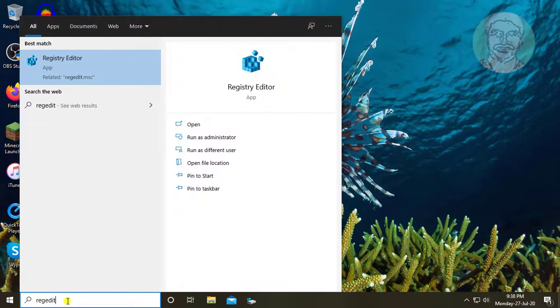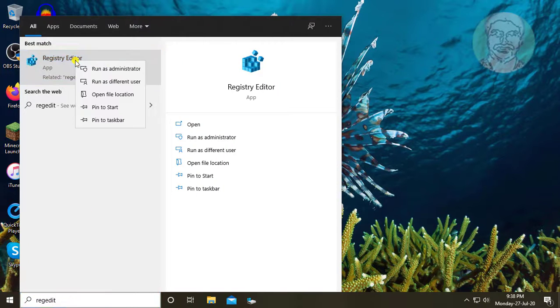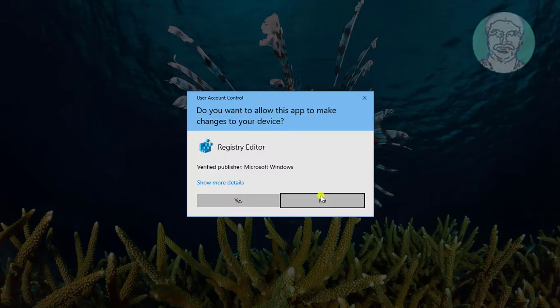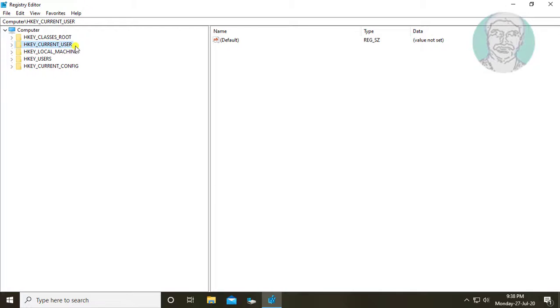Type regedit in Windows search bar. Right click run as administrator. Click yes to continue.